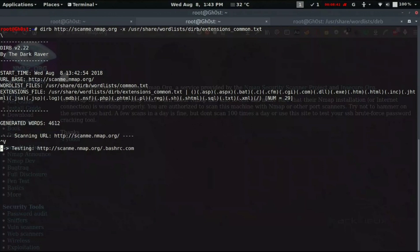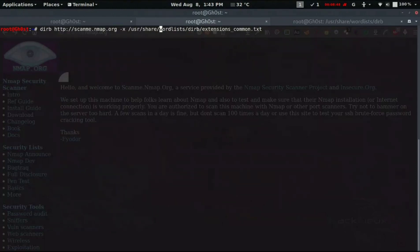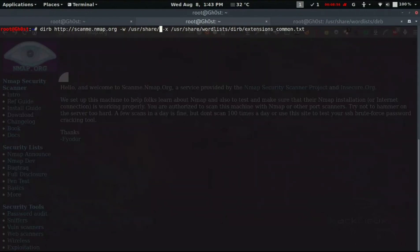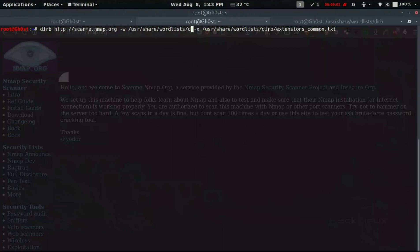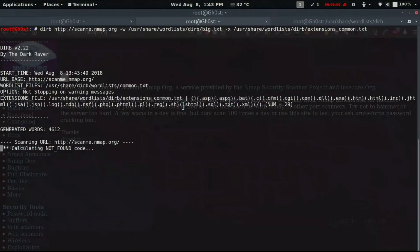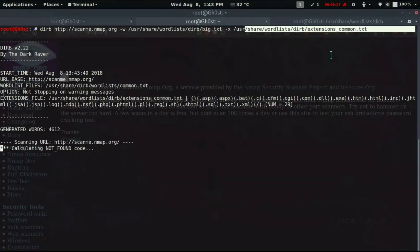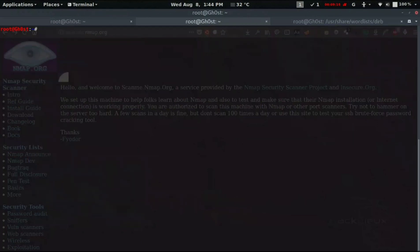You can also specify a custom word list using the -w flag: dirb http://scanme.nmap.org -w /usr/share/wordlists/dirb/[wordlist]. Once you change the word list, all those different extensions continue working with the new set of words.